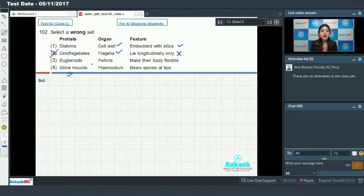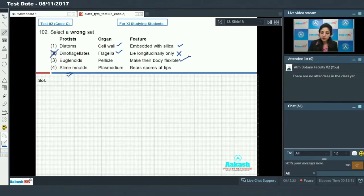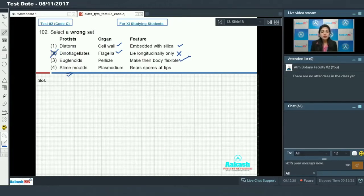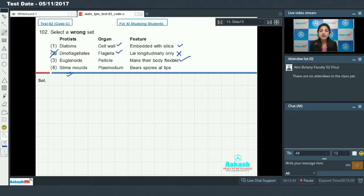Euglenoids have pellicle which provides flexibility to its body - true. And slime molds have plasmodium which form fruiting bodies that bear spores at its tip. This is correct.